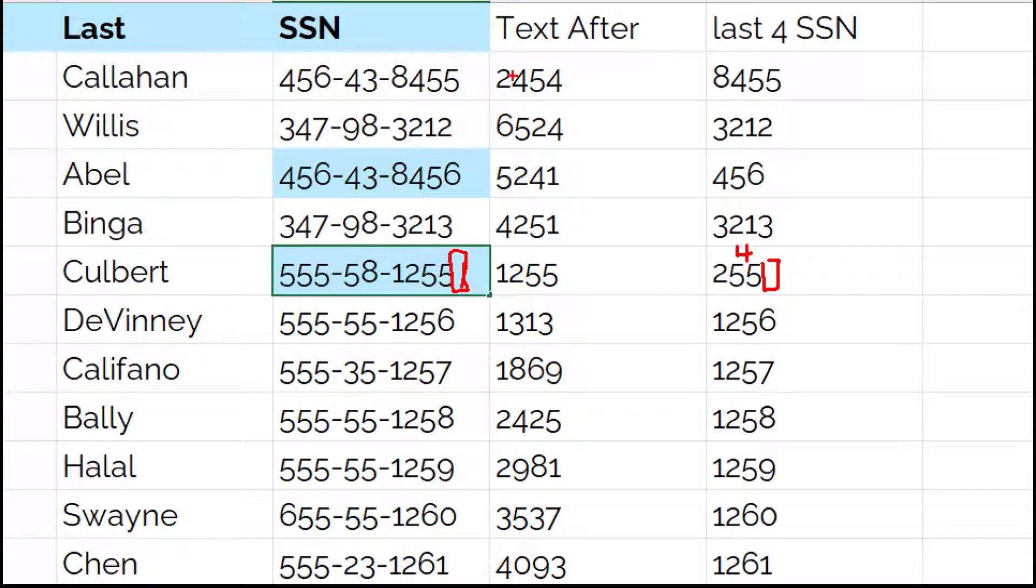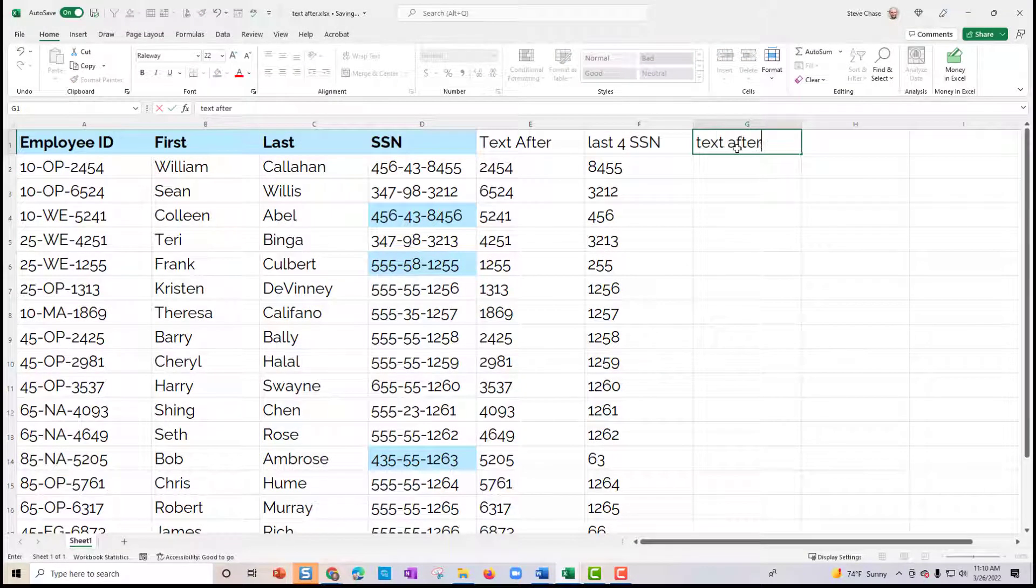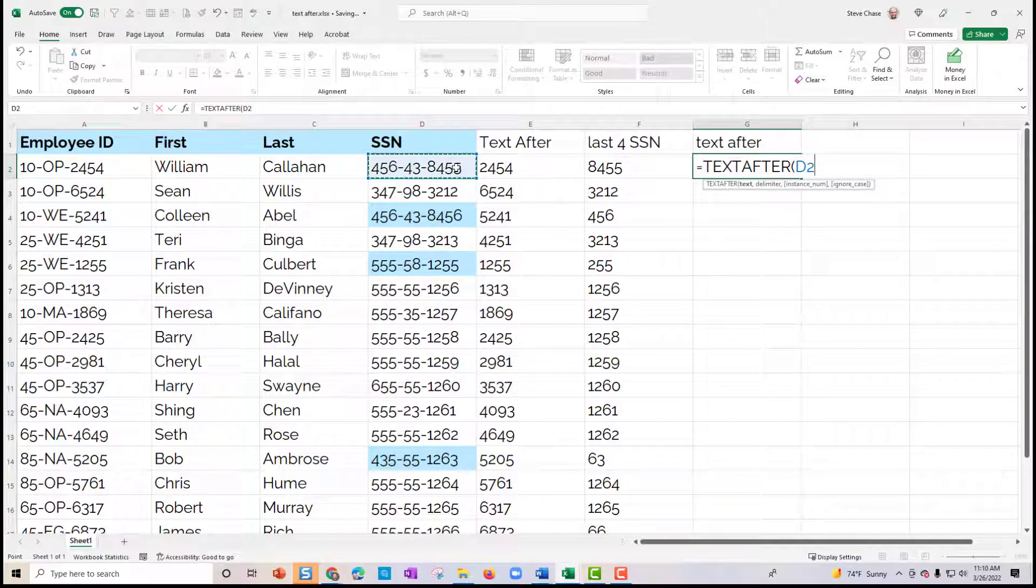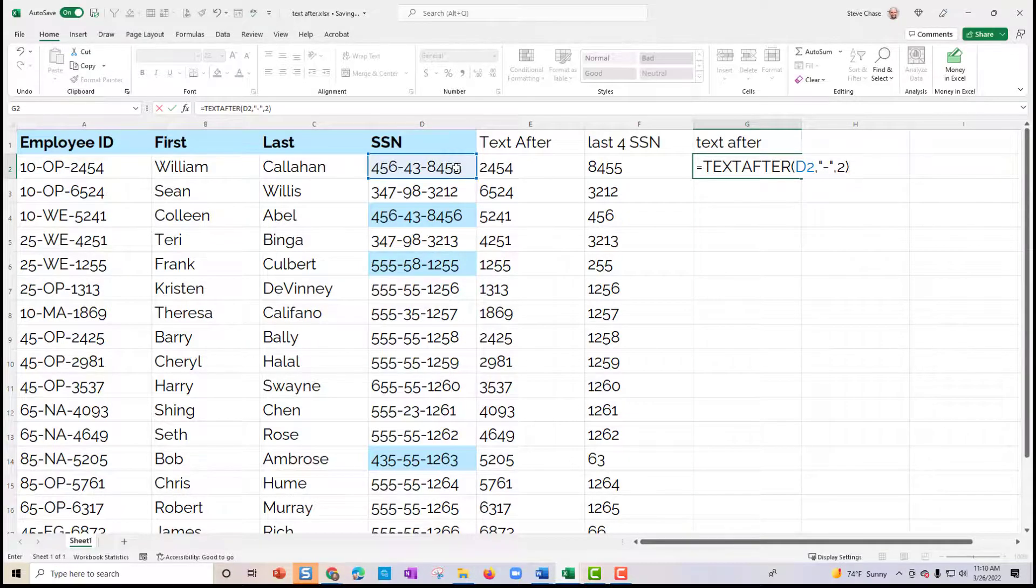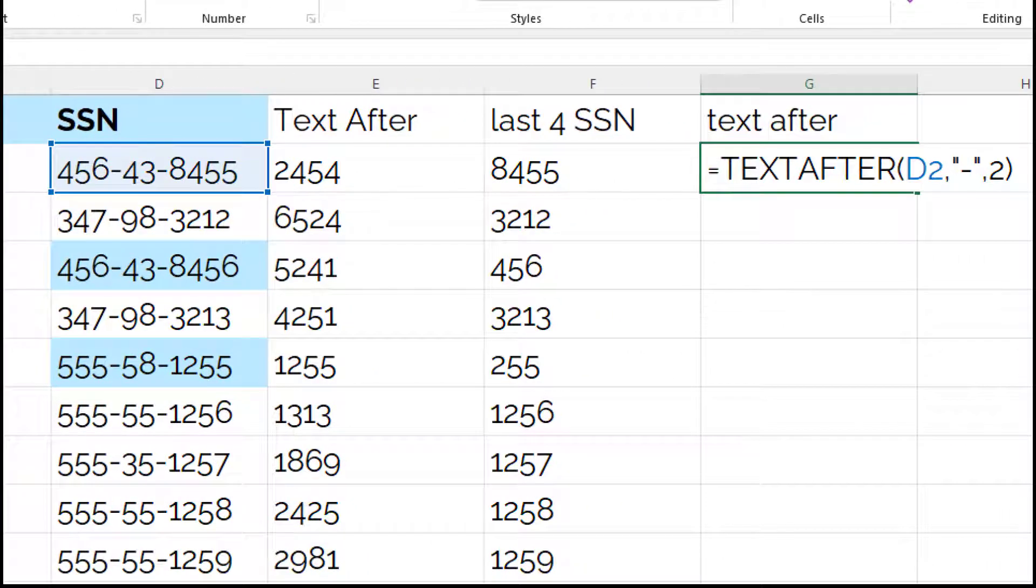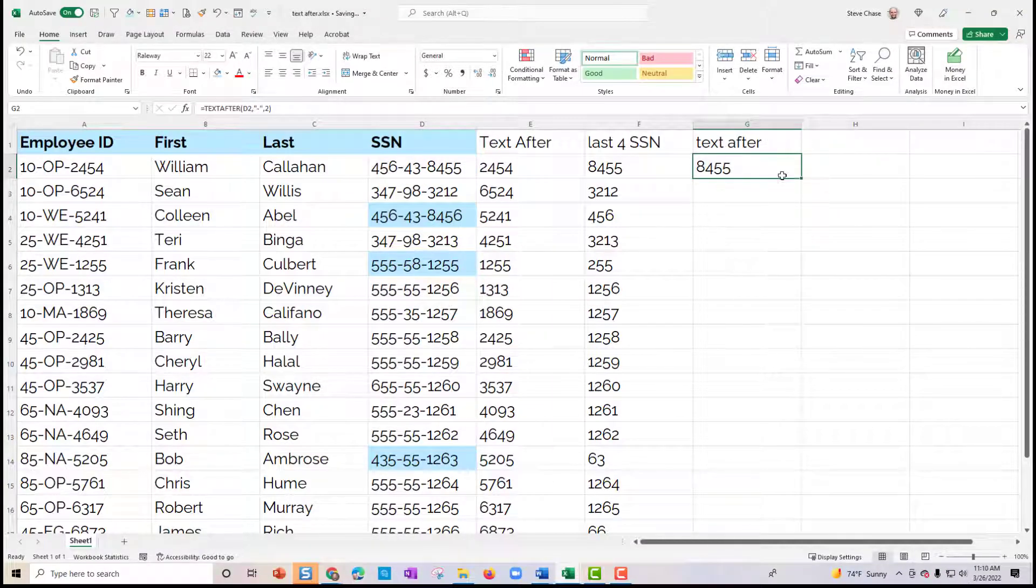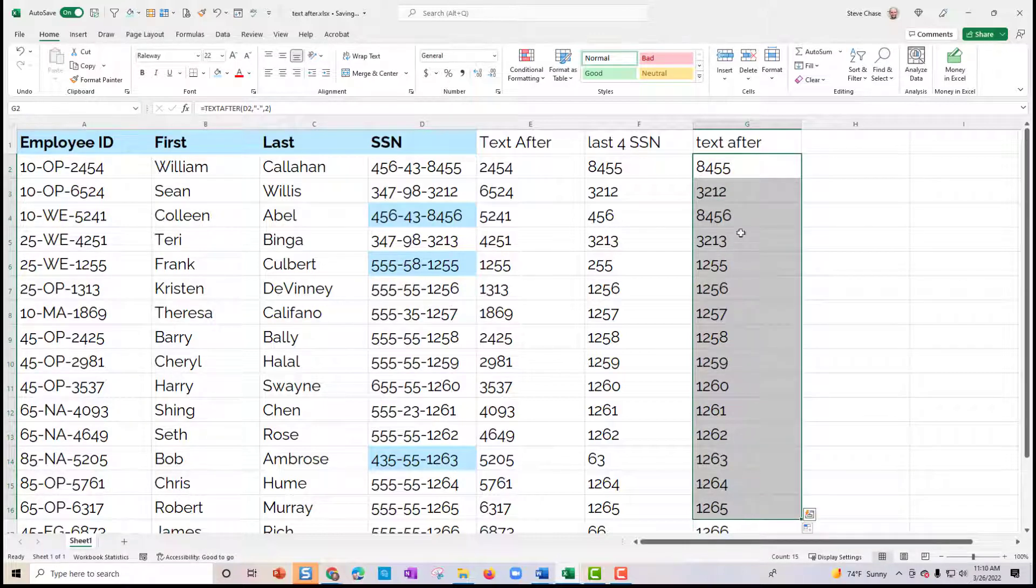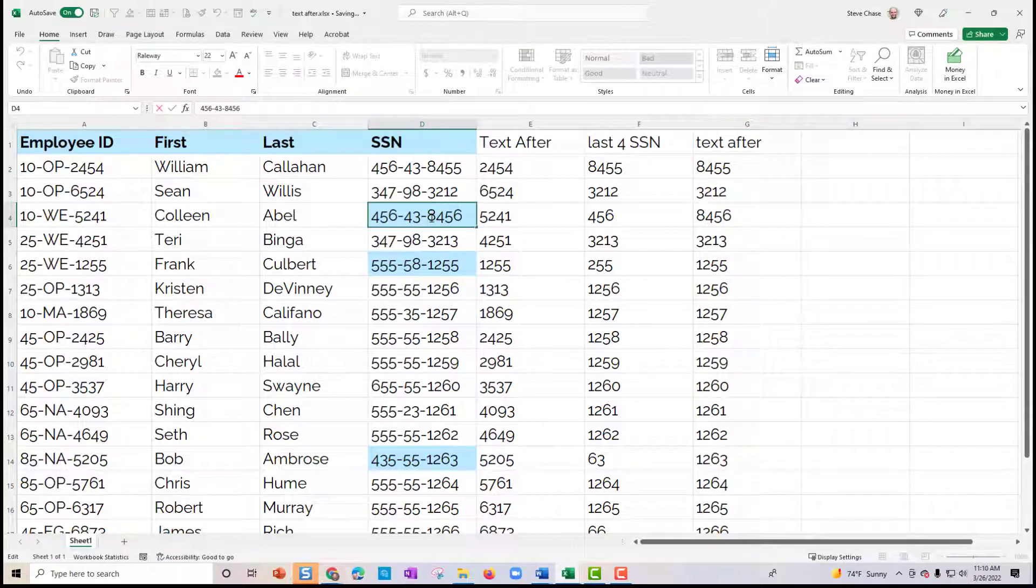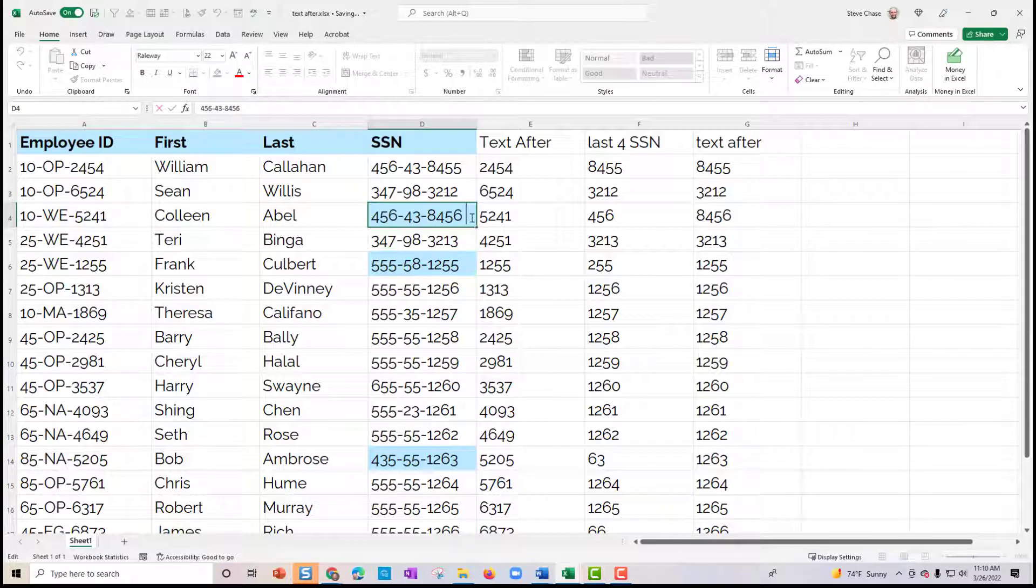So now using the text after what's really cool is there's no four that's needed. You just simply type equals text after, I'll put that in there. Our delimiter is going to be a dash, we're going to pick up on the second instance. So take a look at that function here. Just like the first one that I did, copy it down. And you'll notice that with the text after it returns the text after it and it omits any extra spaces in there. So that is just awesome.